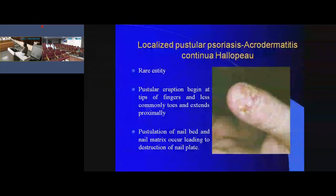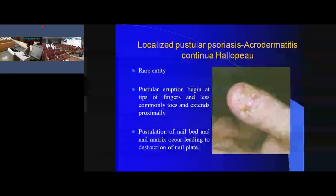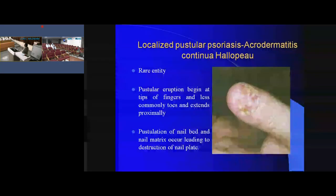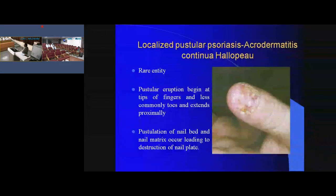The other type of localized pustular psoriasis is acrodermatitis continua hallopeau, also called nail pustular psoriasis. The patient presents with pustules at the tip of the digit, and slowly the pustulation increases involving the nail bed and then the nail matrix, leading to destruction of the nail apparatus.